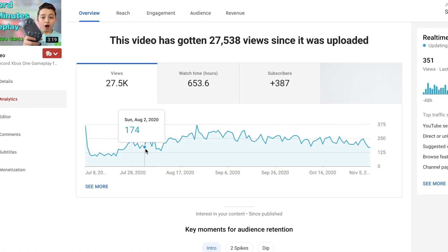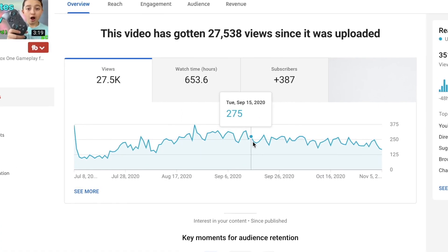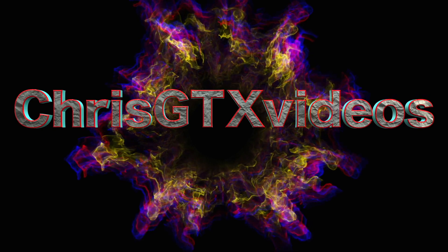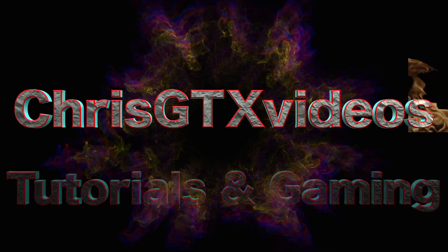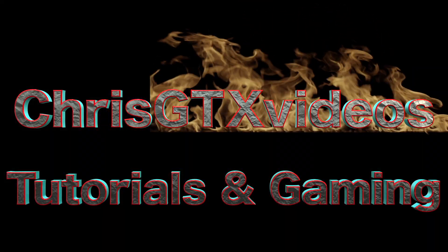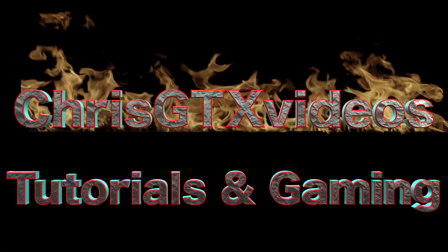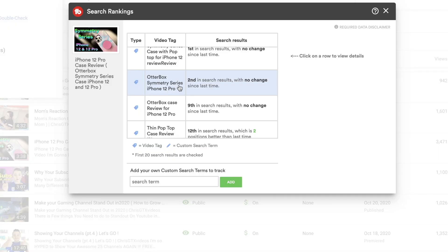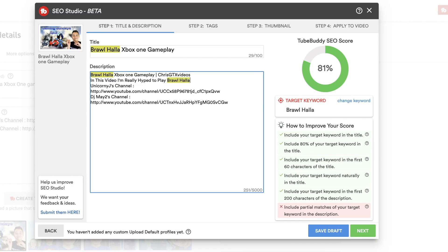Hey guys, welcome back. Today I'm going to share with you how to get views with TubeBuddy, and this is going to be a full guide, so it's going to be a slightly longer video. I made TubeBuddy videos in the past before, but never one like this. And in this one, I'm going to show you how to use TubeBuddy's full potential to grow.